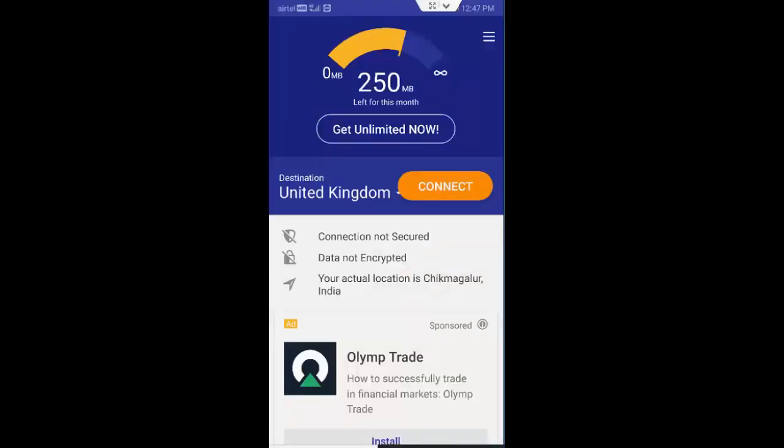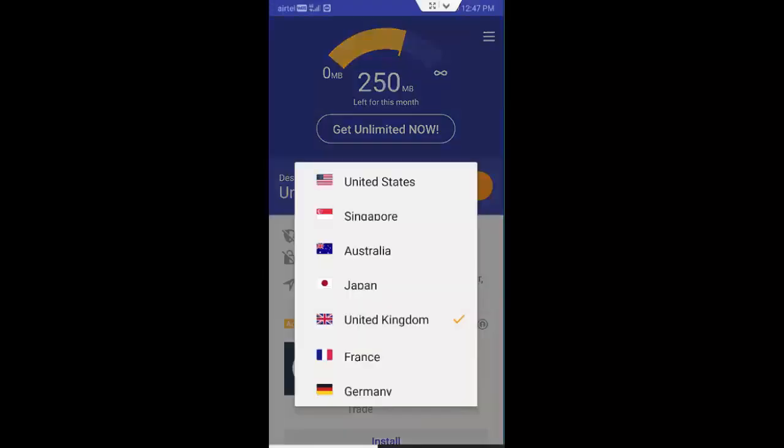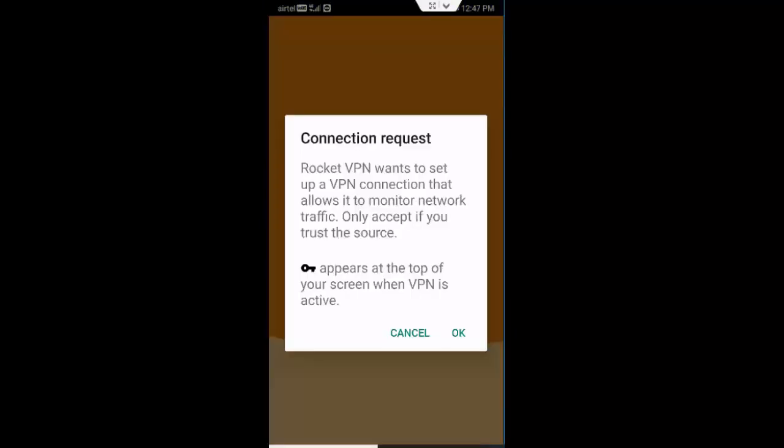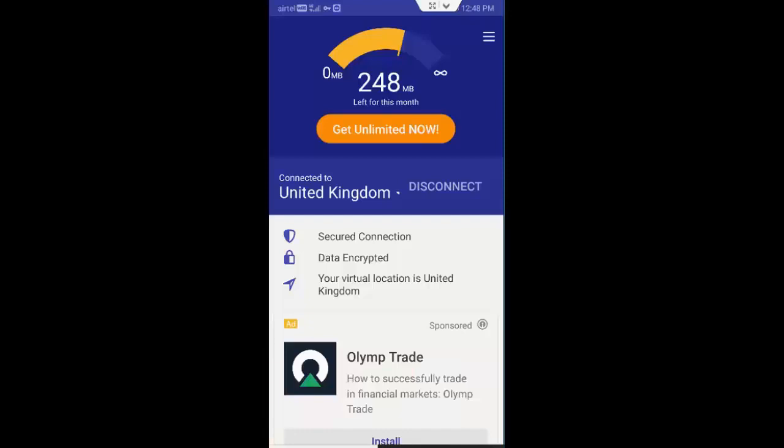And then select the destination like United Kingdom, tap to connect. Select OK. So now you can use your Cash App. Hopefully this will solve your problem.